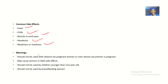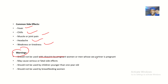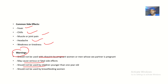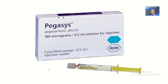Now for the warnings and contraindications: pegylated interferon alpha should not be used with ribavirin by pregnant women, or by men whose sex partner is pregnant. These drugs may cause serious or fatal side effects. They should not be used by children younger than one year old, and they should not be used by breastfeeding mothers.